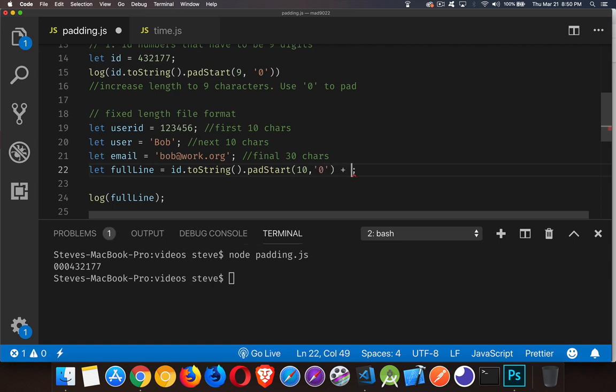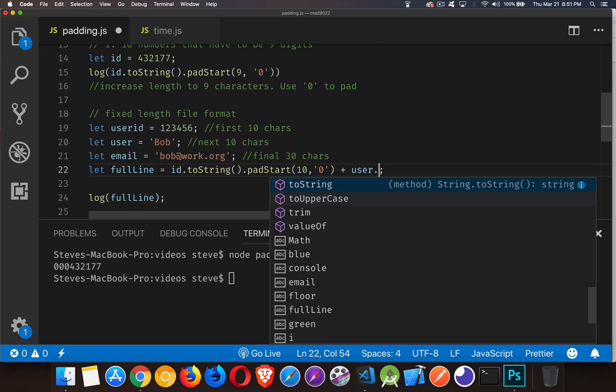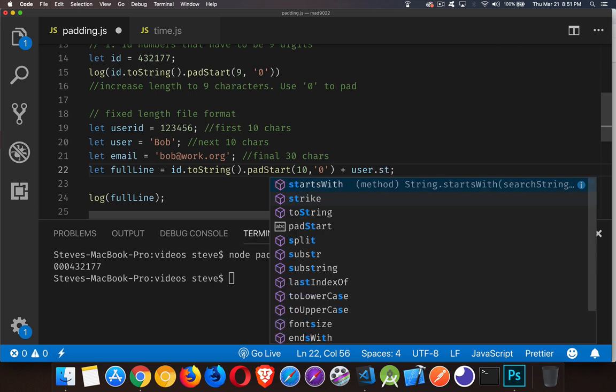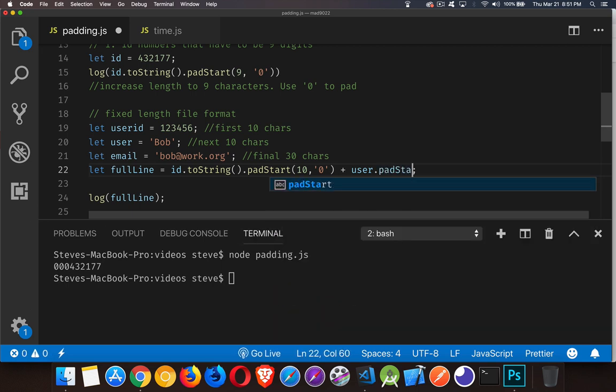Then I'm going to add to that. I'm going to concatenate to that. We could use the string concat method here as well. But I'm just going to use the plus sign to concatenate them. Next part is the user. That's already a string. So I can just call padStart. I'm going to use spaces to pad it. So just give it a length.